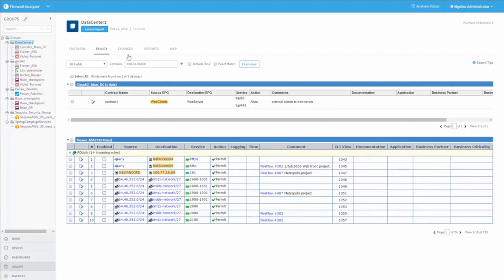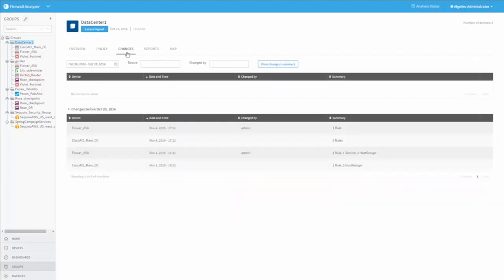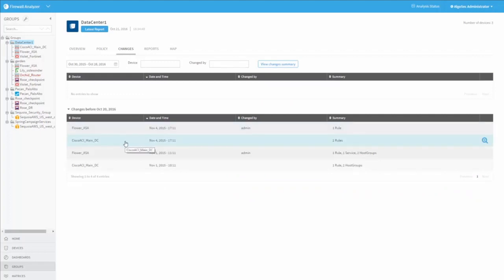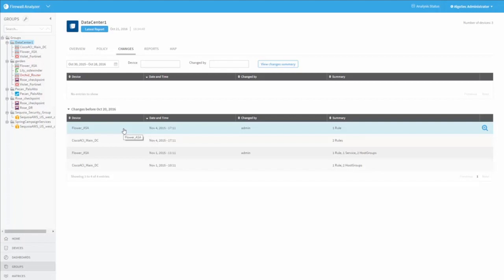Switching to the Changes tab, we can see information about changes to configuration, either to the ACI itself, the contracts and EPGs, or to the underlying firewalls in this data center. This will allow us to make sure everything stays in sync and there are no out-of-band changes.